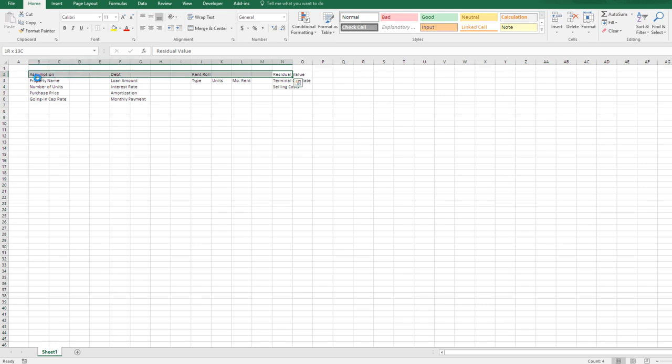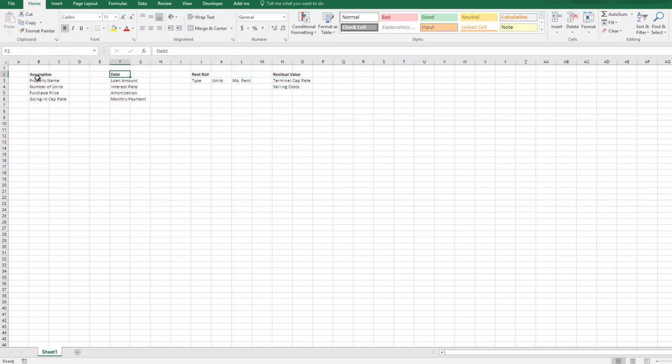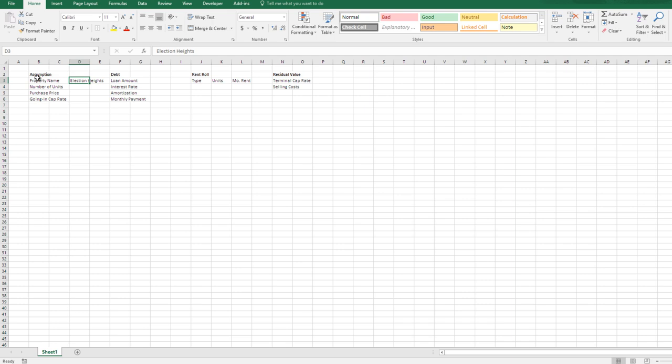I'm going to bold these top headings and then put the information itself. I'm going to call this 'Election Heights.' I make any input cells blue — I use Control+Shift+B to do that using the WST Macros add-in. It's a free add-in you can find on my blog. A lot of the keyboard shortcuts I'm using require that add-in, including Control+Shift+B to turn the font automatically blue.